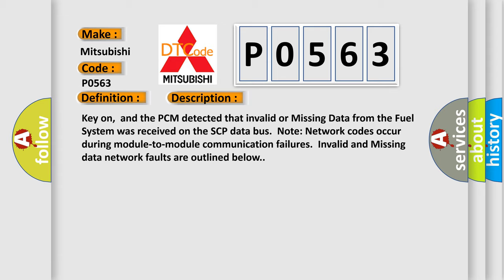Note: network codes occur during module-to-module communication failures. Invalid and missing data network faults are outlined below.